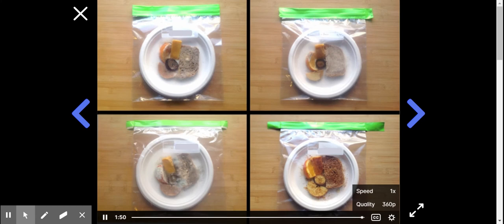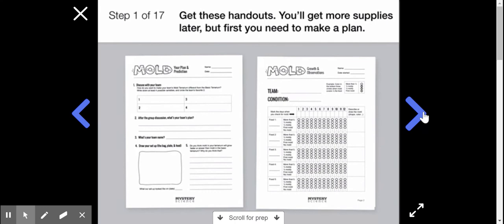Get these handouts. You'll get more supplies later. Form a team with a few friends.